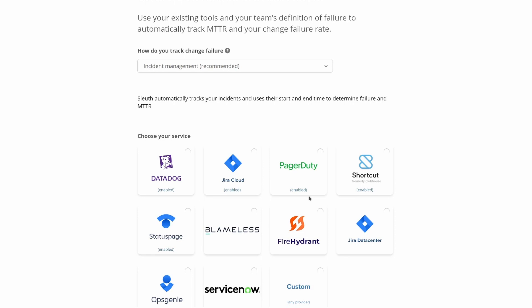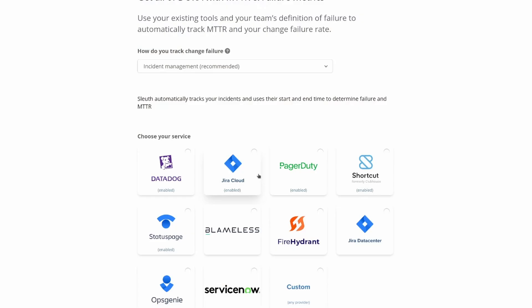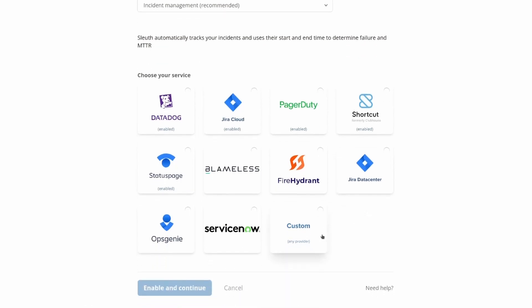You might also have incidents defined as Jira issues — whenever there's a problem, you create a Jira issue, and when it's closed, the incident's over. In that case, you can point Sleuth at Shortcut, Jira, or another issue tracker. Finally, you might have incidents managed in a system that Sleuth doesn't know about, in which case you can use a custom option to tell Sleuth via webhook when an incident is starting and when it finishes.